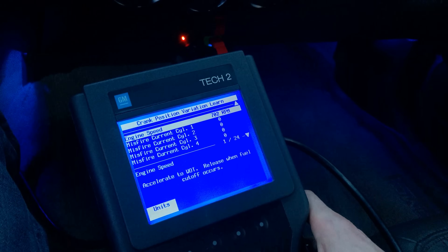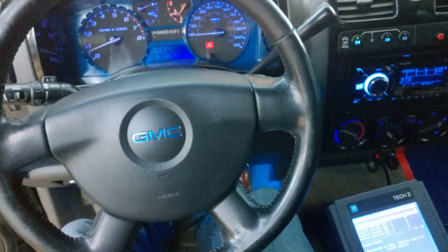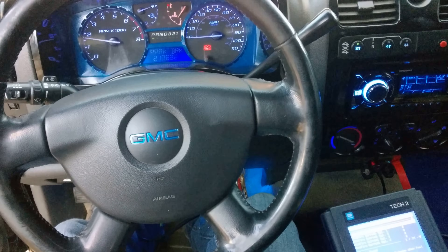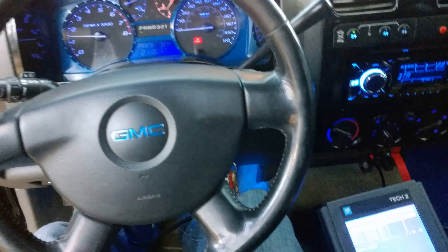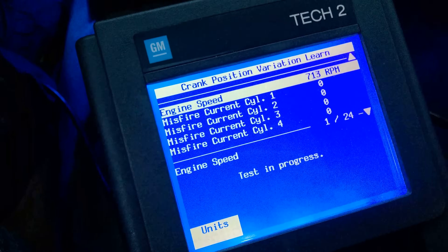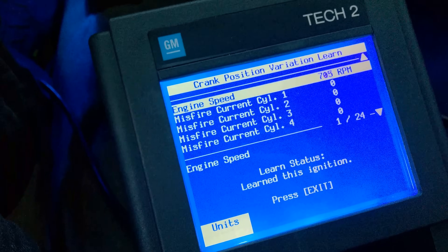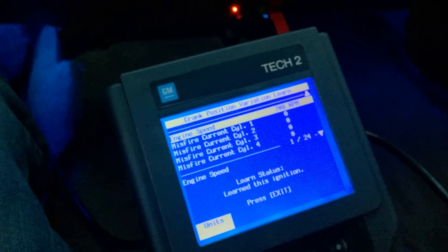It says accelerate to wide open throttle and release when fuel cutoff occurs. You can see it already shut me down — it says test in progress. Learn status: Learned this ignition. Perfect, that's exactly what we wanted. Press to exit.